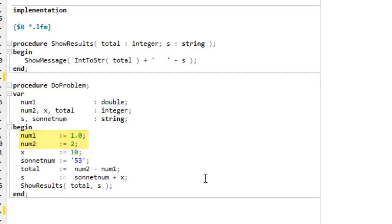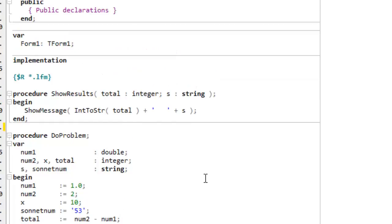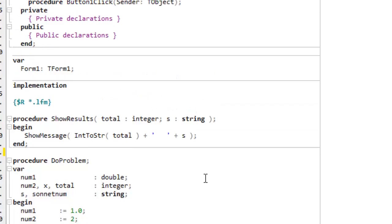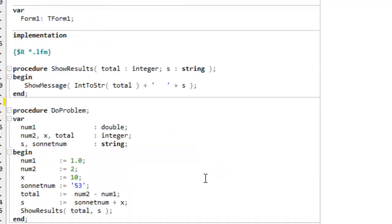And then I'm setting a string, and I'm using sonnet num, and you'll see that's 53, plus x, which is 10. Then I call showResults with these two variables, total and s, and I'm expecting those results to be shown in a message box. But because of my typing, the data types I've assigned, I've got a number of problems here.